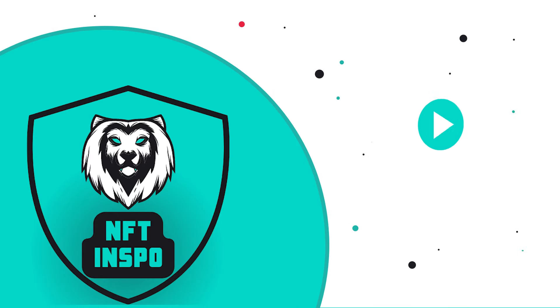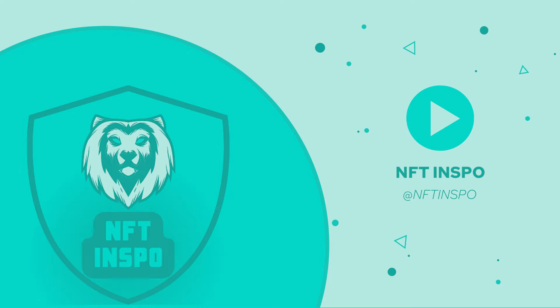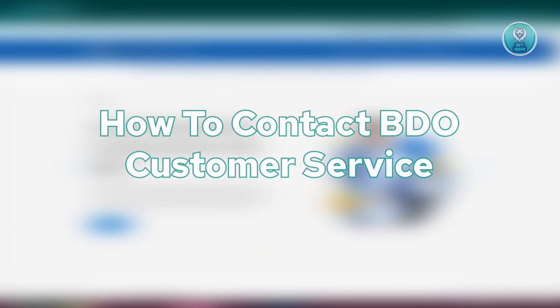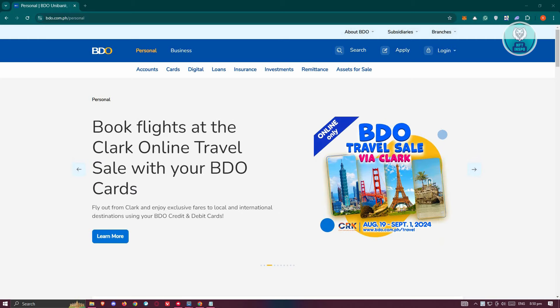Hey guys, welcome back to NFT Inspo. For today's video, we are going to show you how to contact BDO Customer Service. So if you're interested, let's get started.